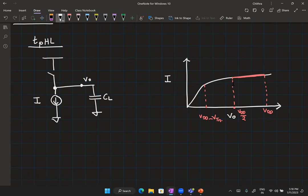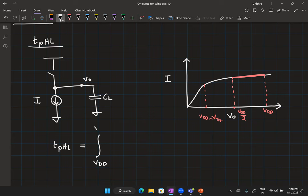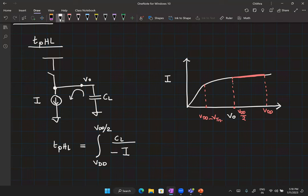Because of this assumption, our integration region was within saturation. We got the expression for T_PHL as follows: we integrated from V_DD to V_DD/2, capacitance divided by minus I — minus because current is being pulled out of the capacitor — with respect to V_0. This current is the saturation current.